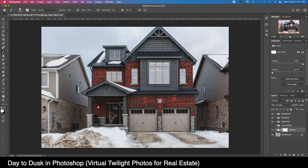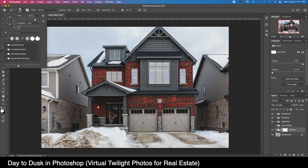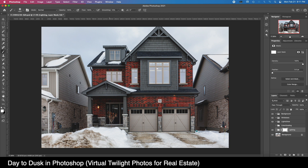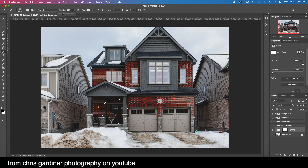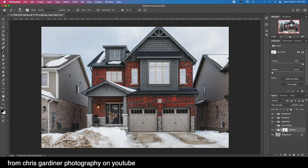First thing we're going to do is give a little bit of light back to our front door area. This is a key component to show in any front-of-house photo, so you should always make sure it's easy to draw attention to it. A good way to do that is giving it more light. We can also go a little bit around our windows here — just a pretty soft brush at low opacity.